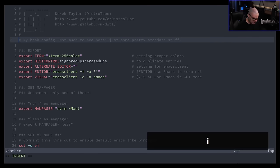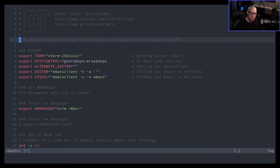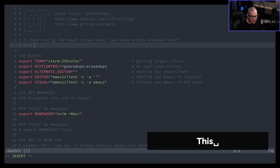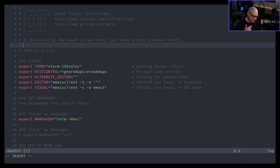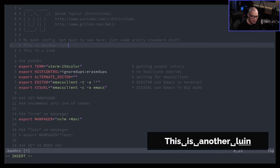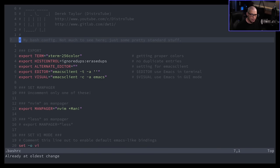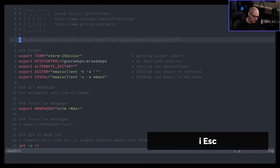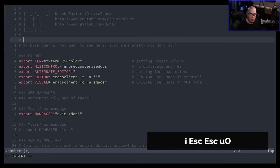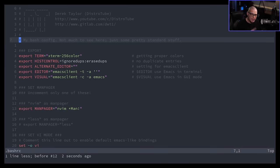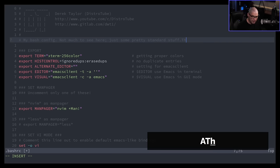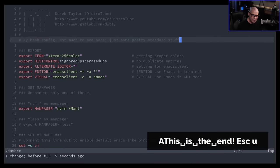There are also useful insert mode entry commands. I gets you into insert mode on the current line. O (lowercase) takes you to the next line and automatically gets you into insert mode. Capital O gets you into insert mode on the previous line. And capital A gets you into insert mode at the very end of the line you're currently on.